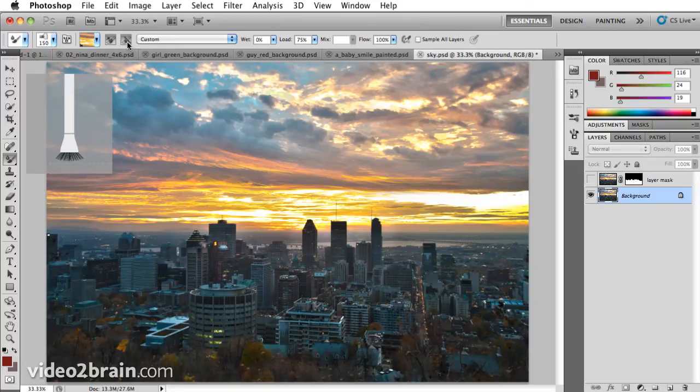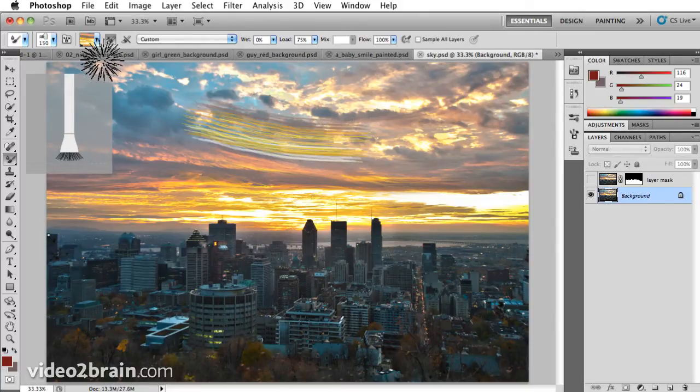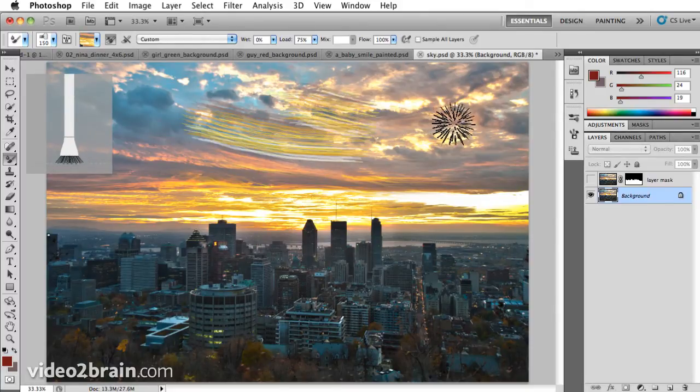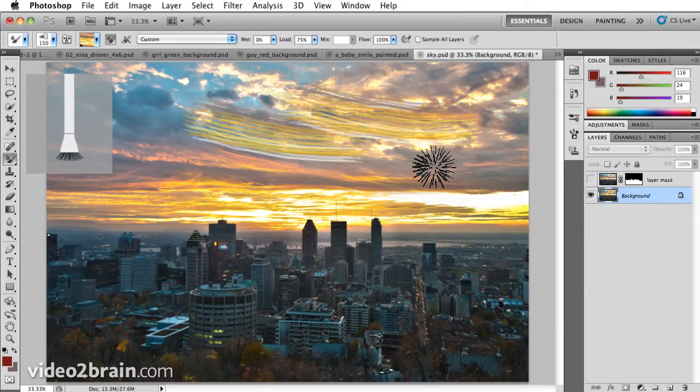And the second option is clean the brush after each stroke. I'll turn that off. I click and drag. I've got that image. Click and drag again. So it's starting with a fresh copy each time.